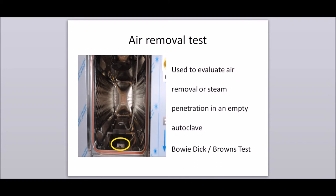Air removal test: a diagnostic test used to evaluate air removal and steam penetration in an empty autoclave. Examples include the Bowie-Dick test or Brown's test.